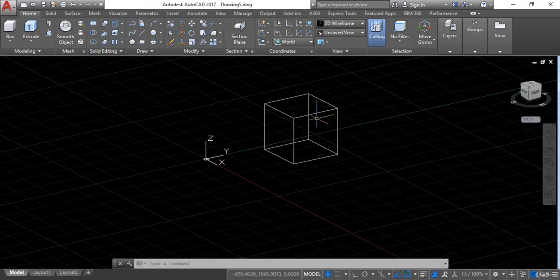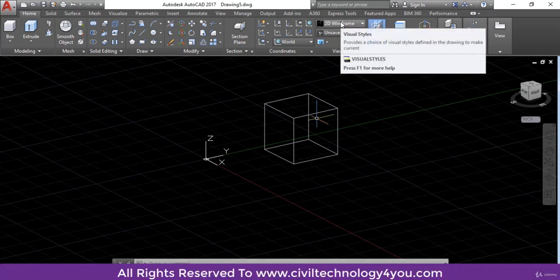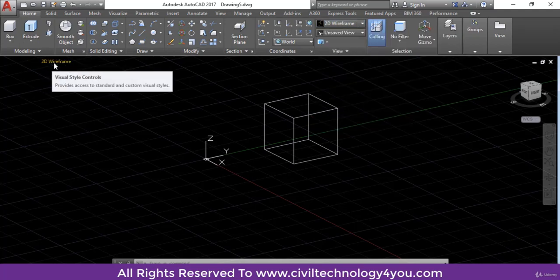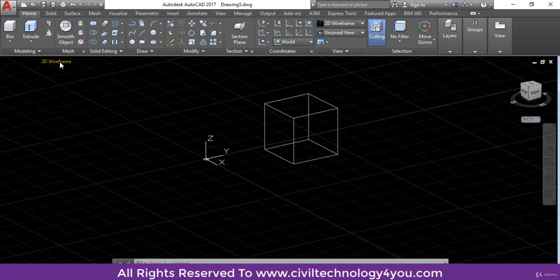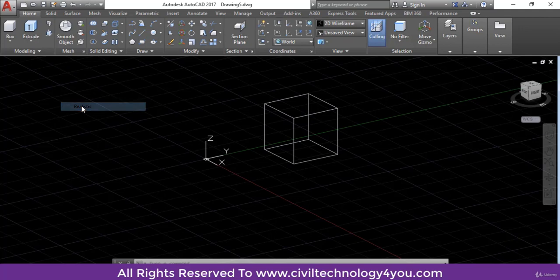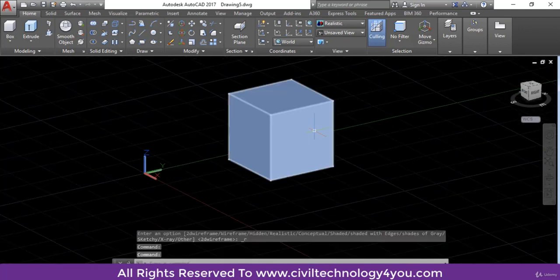This shape is not looking like 3D because we are in 2D wireframe. I will change the visual style. You can see two buttons here: custom view and 2D wireframe. I will click here and you can change any style from here as well. I will select realistic, and now you can see this is a solid shape.